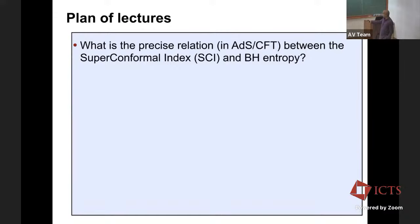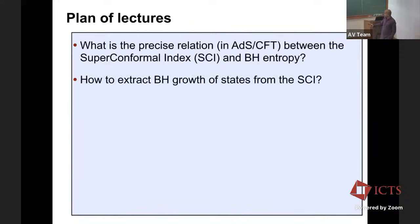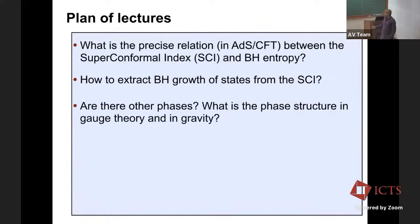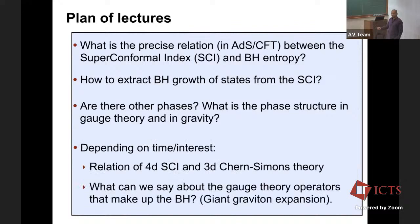Here's the plan. Today I'll mainly discuss the gravitational side of the story. The question I want to answer is: what is the precise relation in ADS-CFT between the superconformal index and black hole entropy? I'll be mainly focusing on the black hole entropy and try to work my way towards the superconformal index. Tomorrow I'll discuss how to extract the black hole growth of states from the index. And then maybe if I have time tomorrow, I'll also discuss this other question — extracting the growth of states naturally leads to this other question: are there other thermodynamic phases, and what's the phase diagram both in gauge theory and in gravity? And in the third lecture, I'll try to finish this.